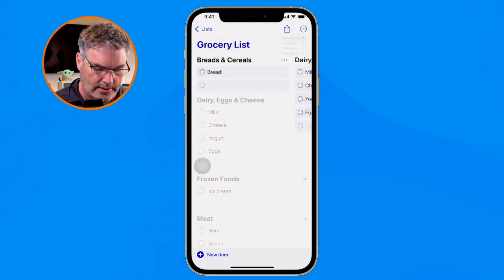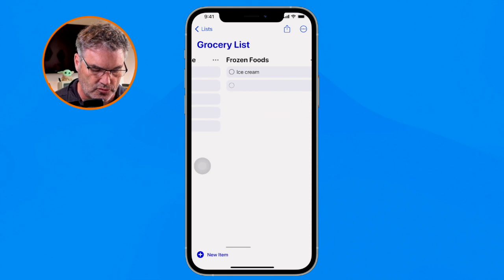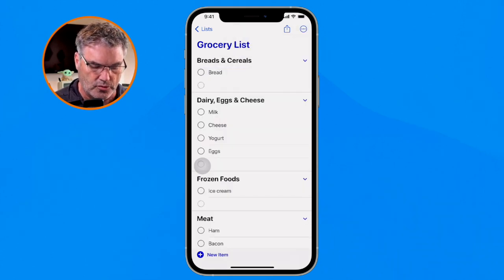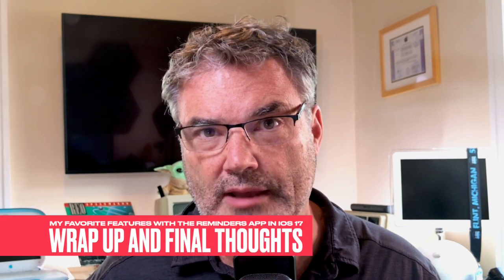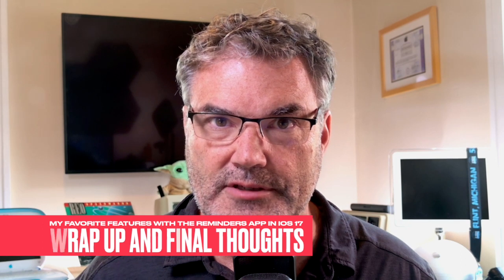We can turn any list into a column view and turn any list back into a list view. Those are some of my favorite new features with the Reminders app on iPhone with iOS 17. I really love the sections, particularly the grocery lists where sections are added automatically. For specific lists, the column view comes in handy too. Those are some of my favorite new features that Apple added to the Reminders app with iOS 17.